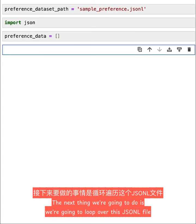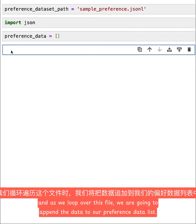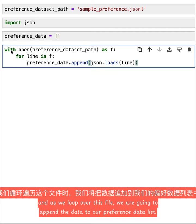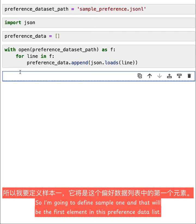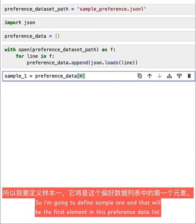The next thing we're going to do is loop over this JSONL file, and as we loop over this file, we are going to append the data to our preference_data list. So let's execute the cell, and then we can take a look at what the data looks like.